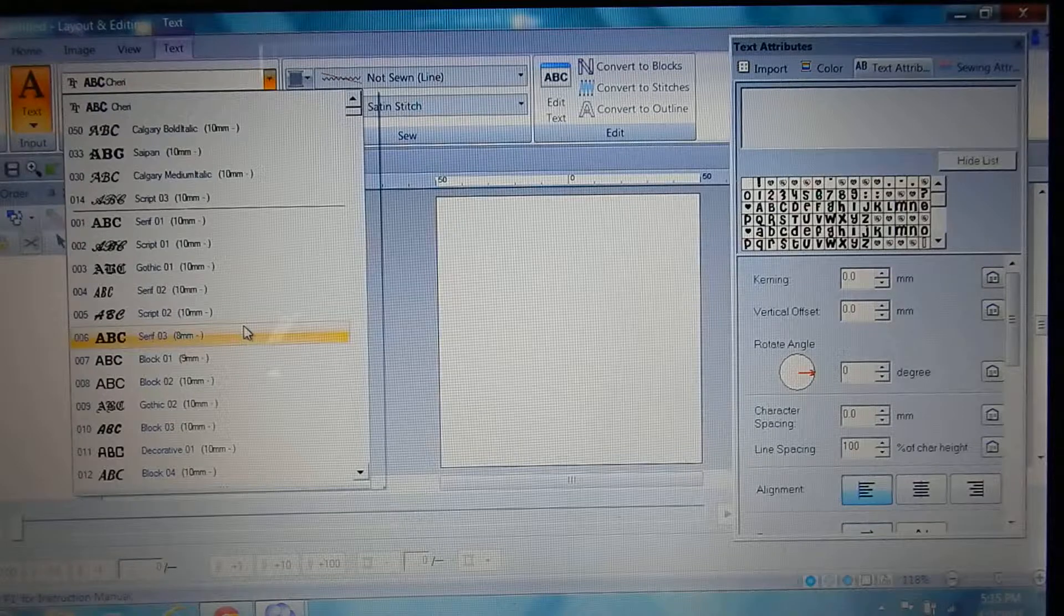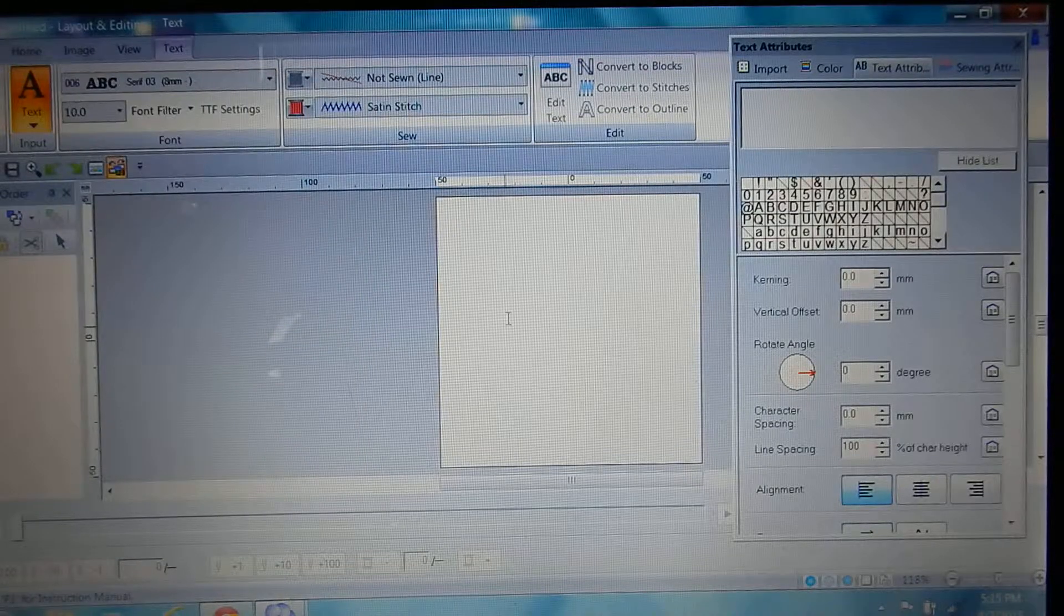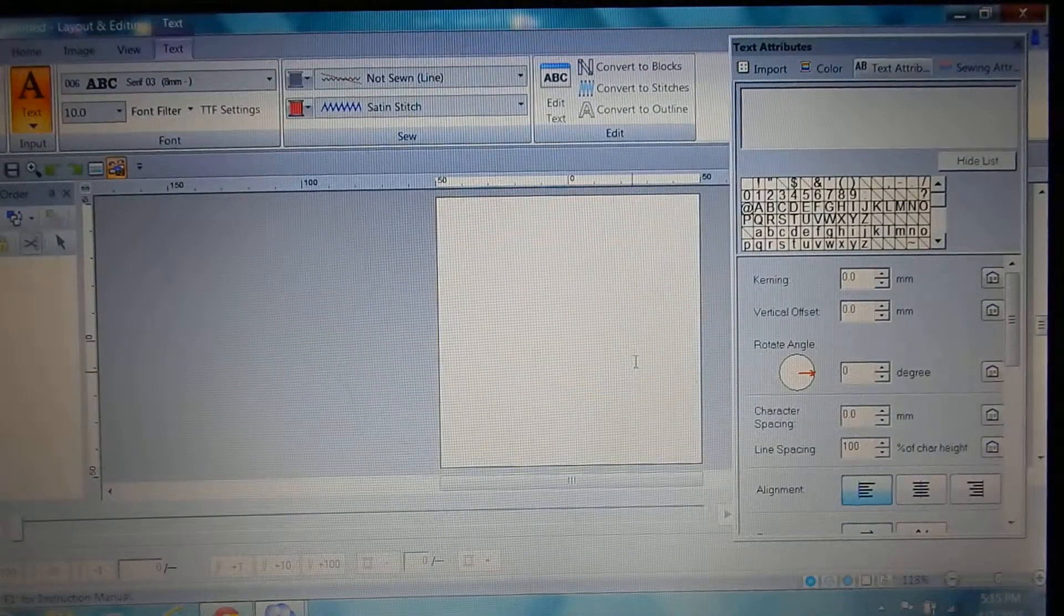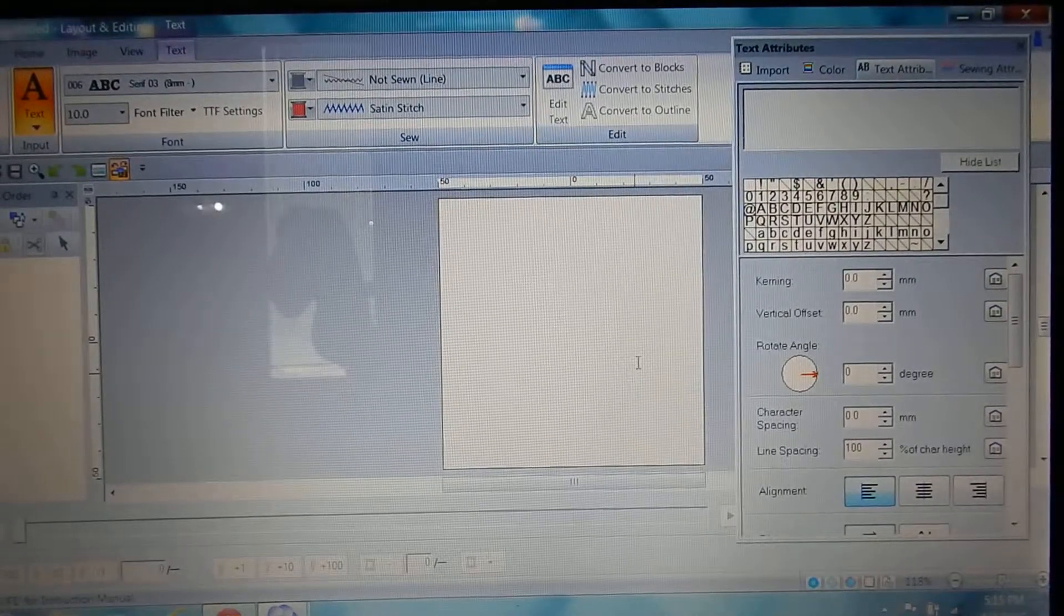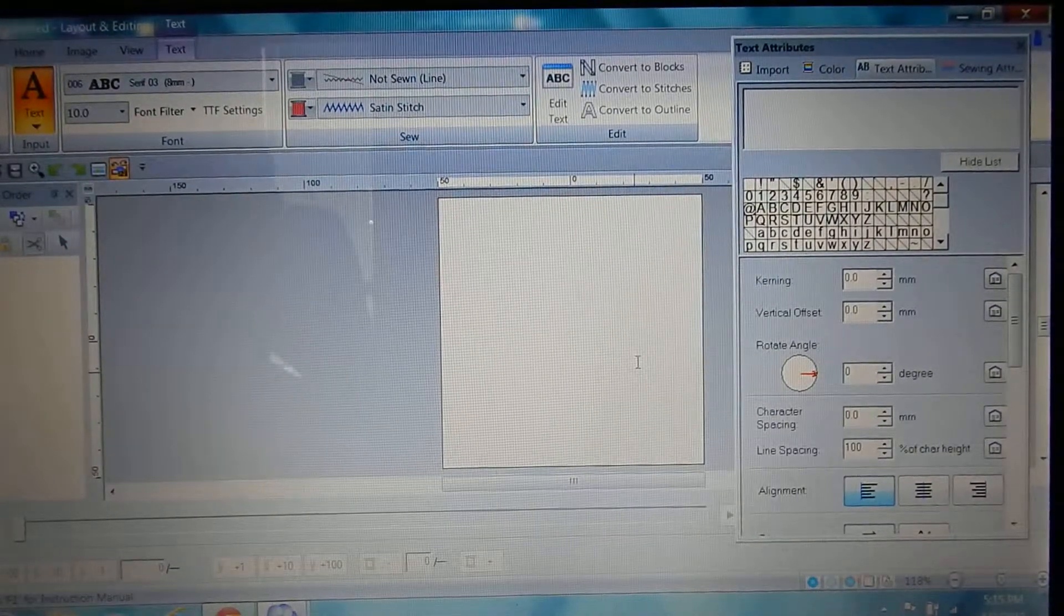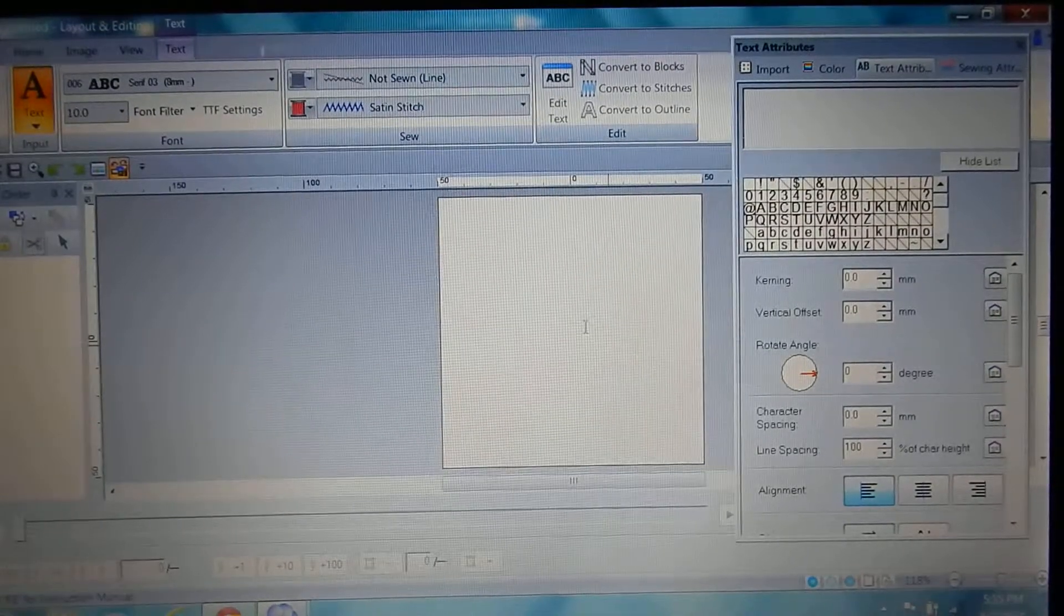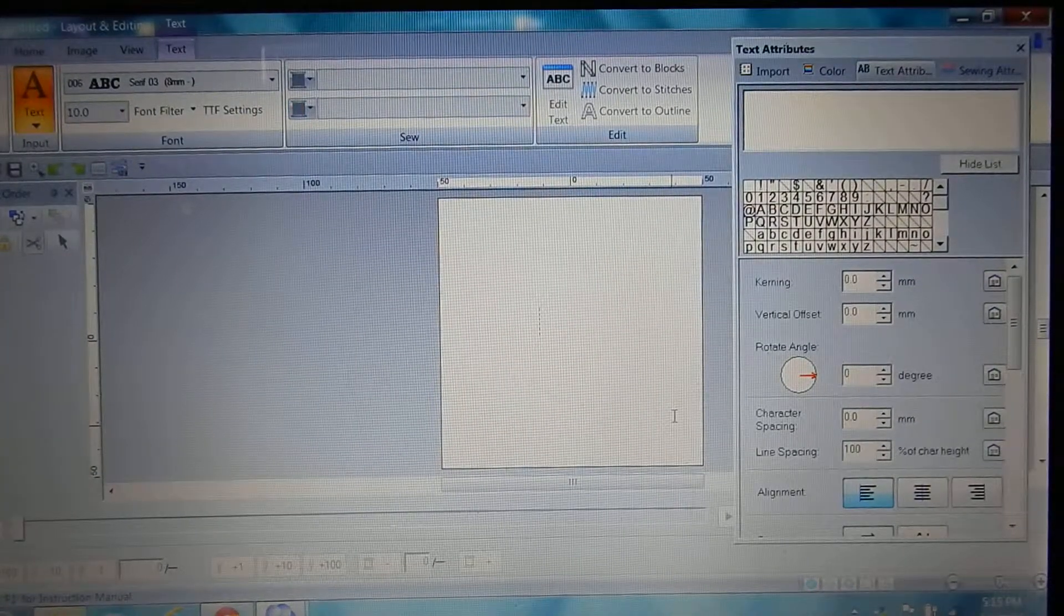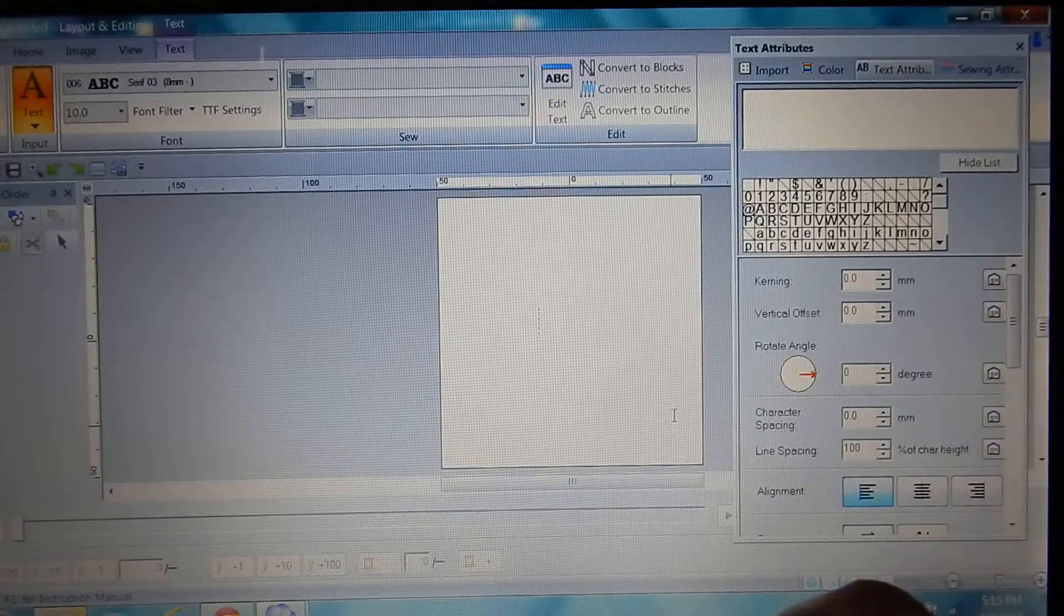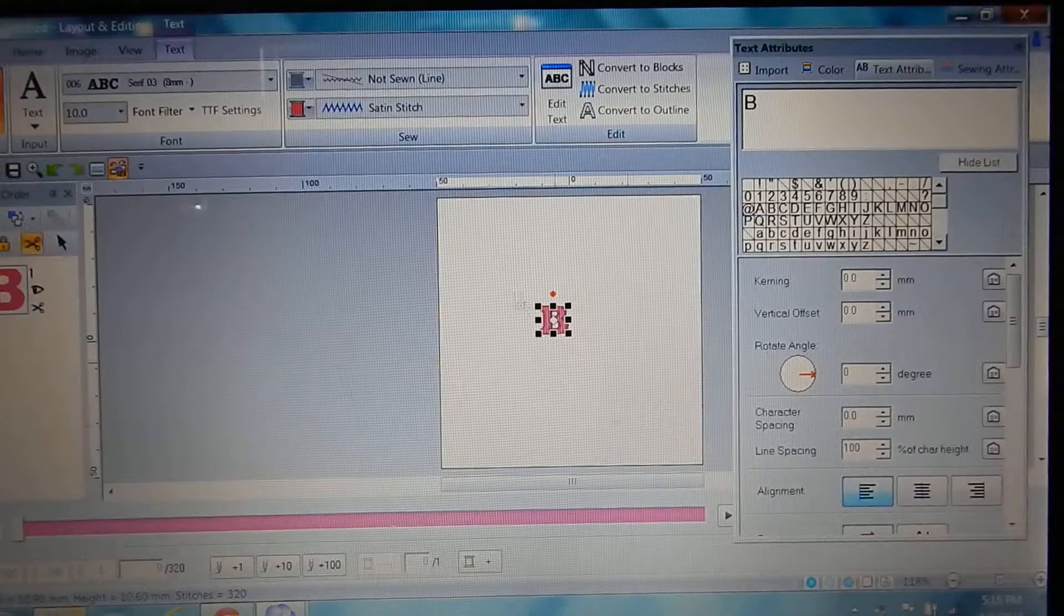Okay, so you click in the center, you choose your letter, and you make it as big as it'll go.